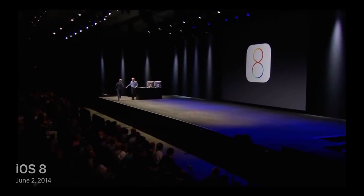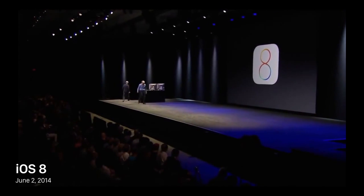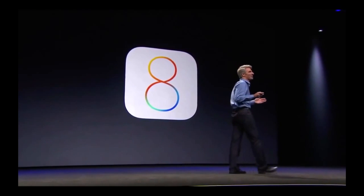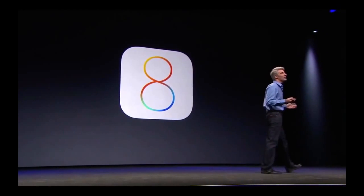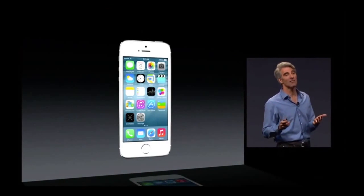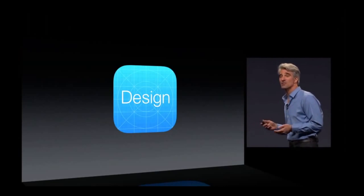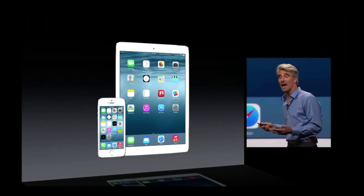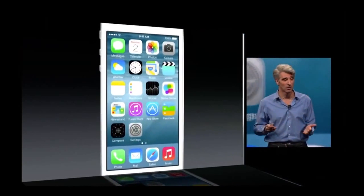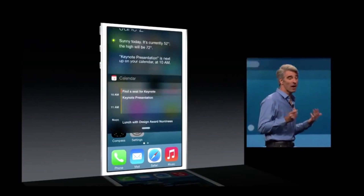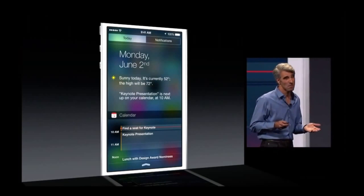Apple announced iOS 8 on June 2, 2014, and it was released to the public on September 17th alongside the iPhone 6 and iPhone 6 Plus. With this release, Apple dropped support for only one device, the iPhone 4. However, iOS 8 had limited support on the iPad 2, iPhone 4S, and the 5th-gen iPod Touch. Apple received widespread complaints from owners of these devices due to extremely poor device performance.